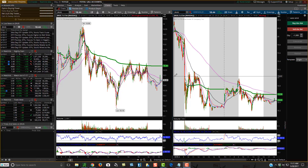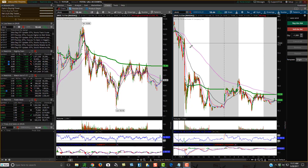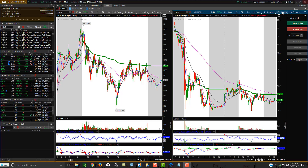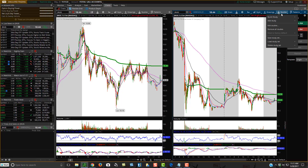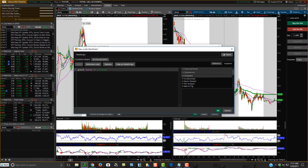What you want to do is go to the chart you want to add it on. You have to add it into each time frame if you want it on multiple time frames. Go up to Studies, click on Edit Studies, then come over to Create, and delete the existing code in that area.